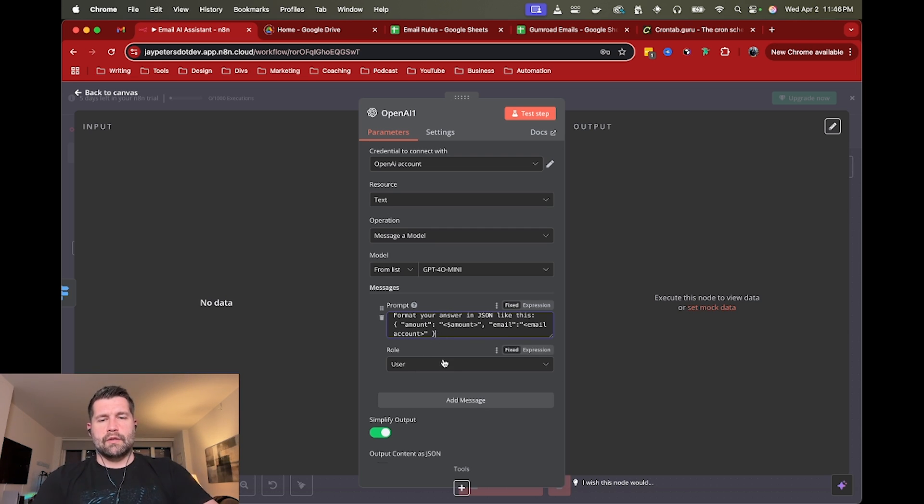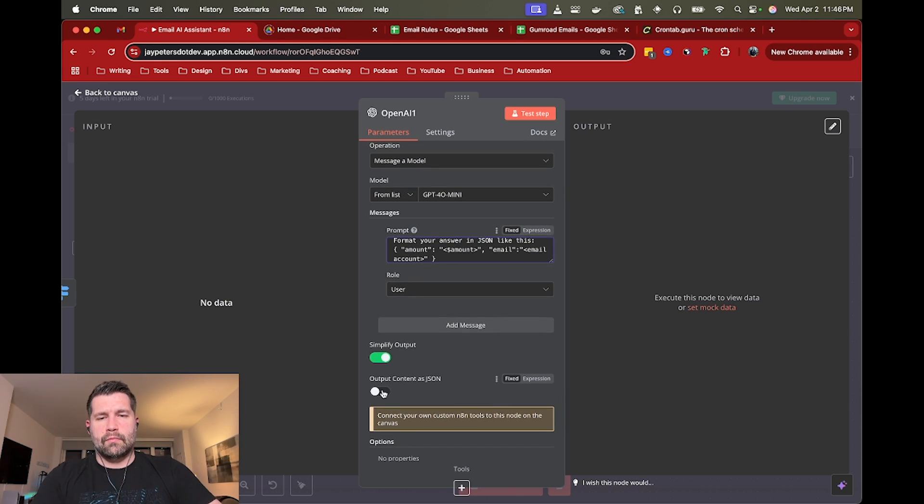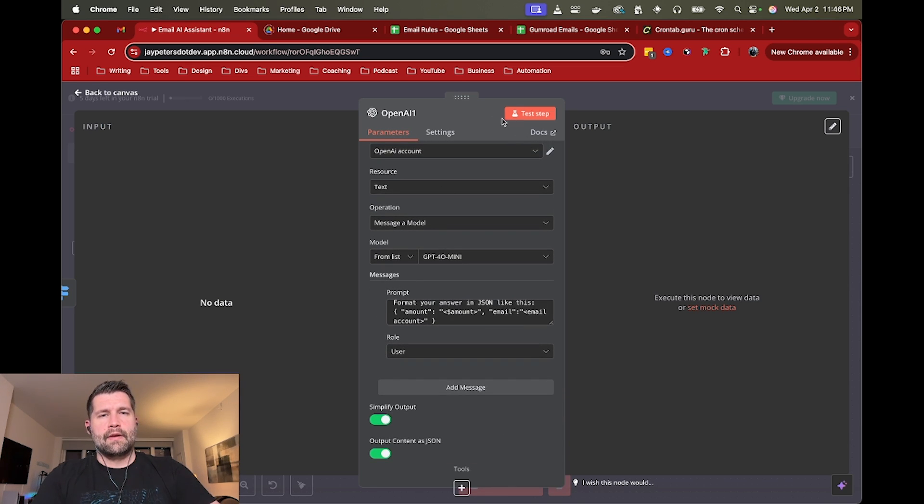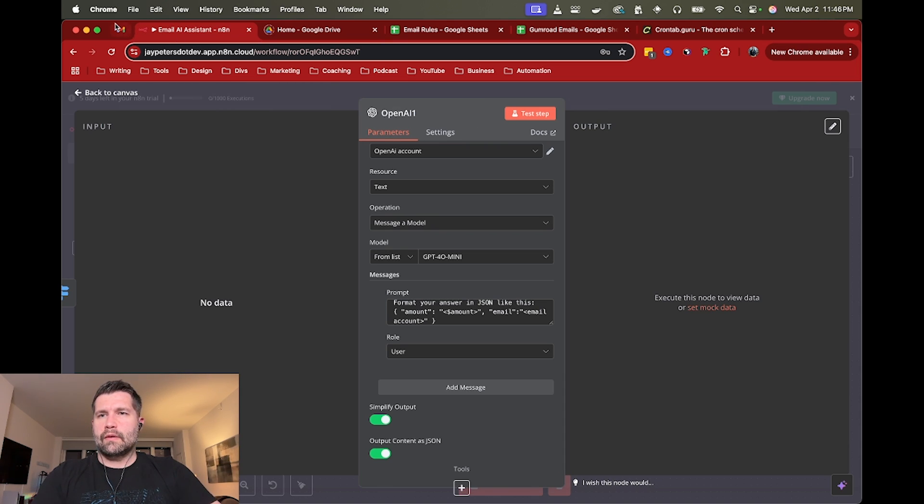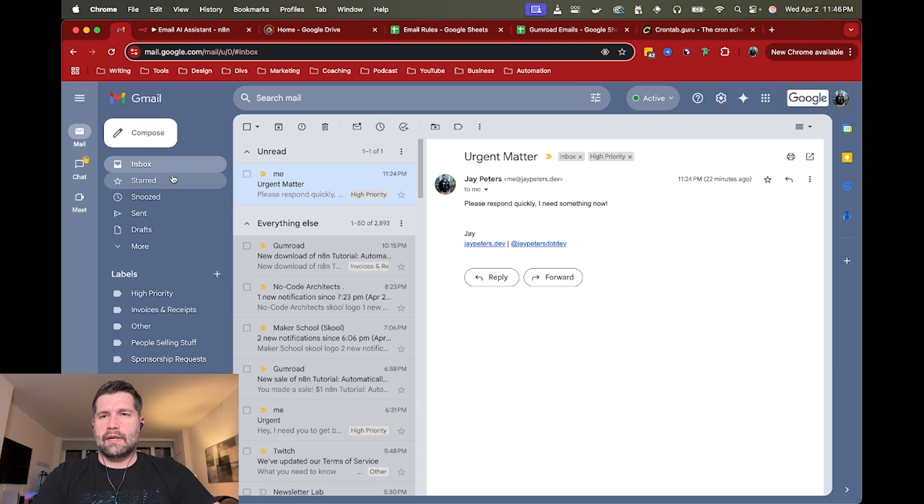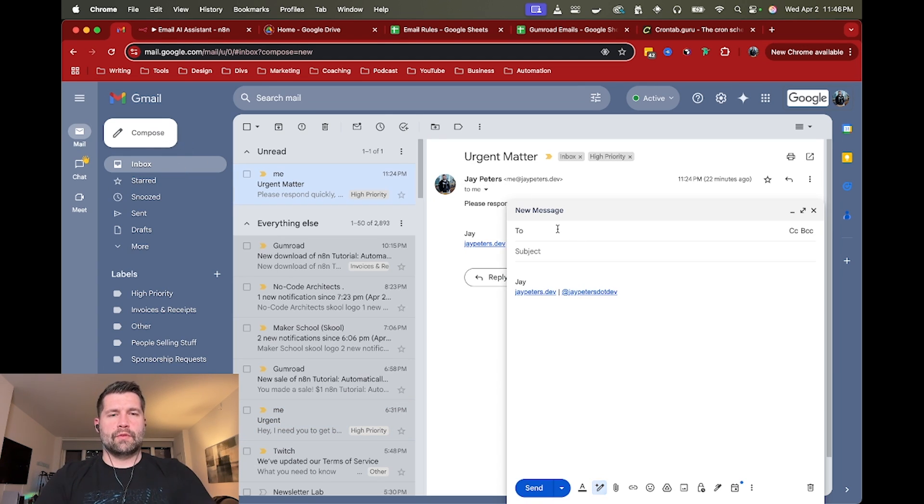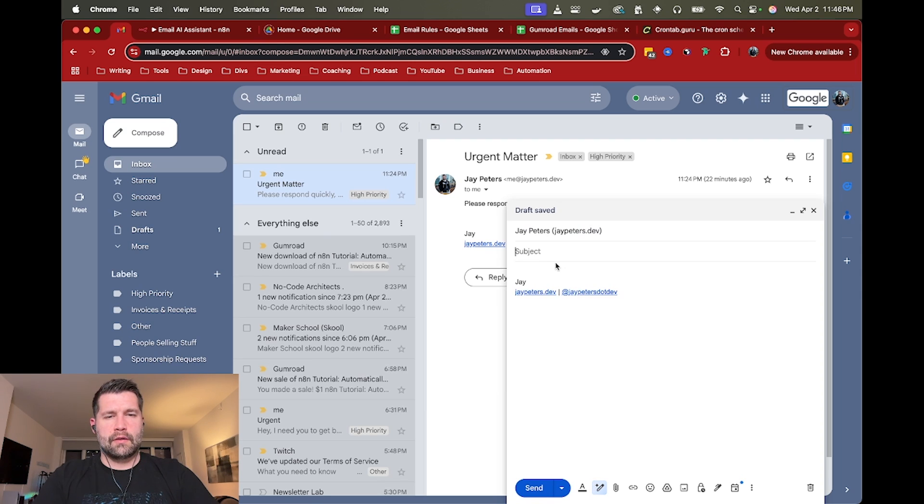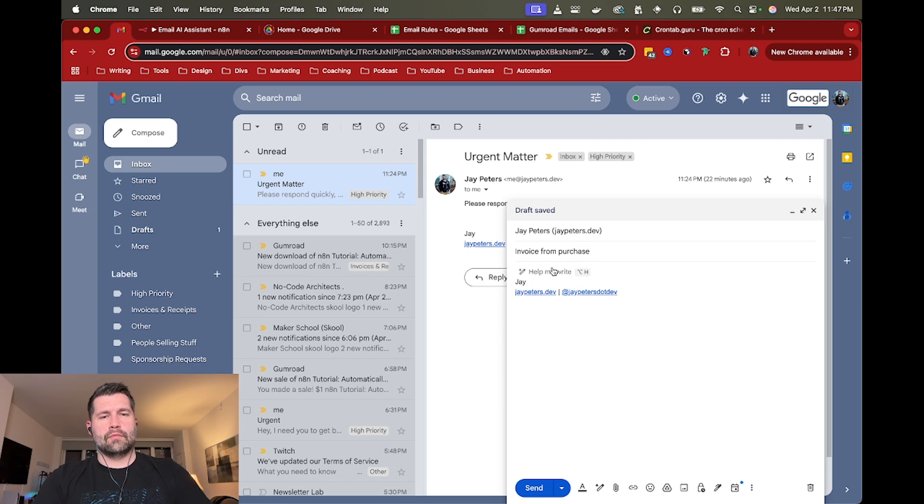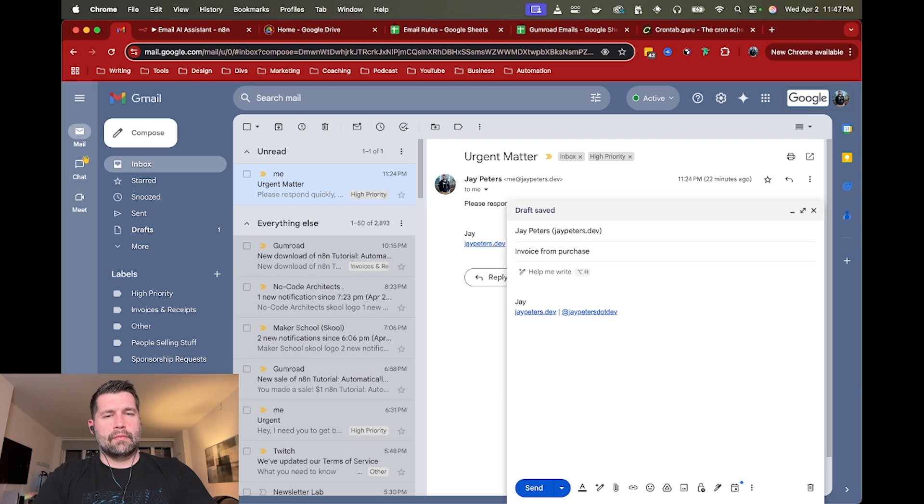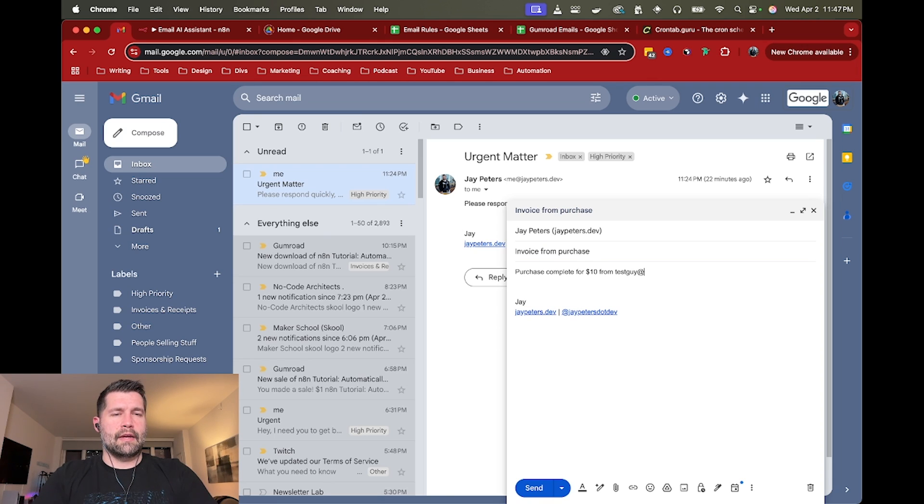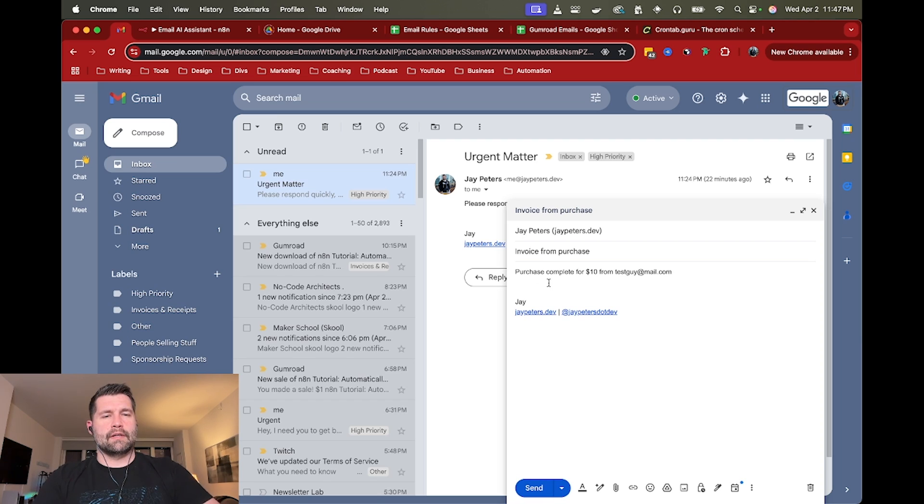And, let's see, well, I will go ahead and cheat here and let's say to myself invoice from purchase, purchase complete for $10 from test guy at mail.com. Classic. Cool. So let's send that to myself.